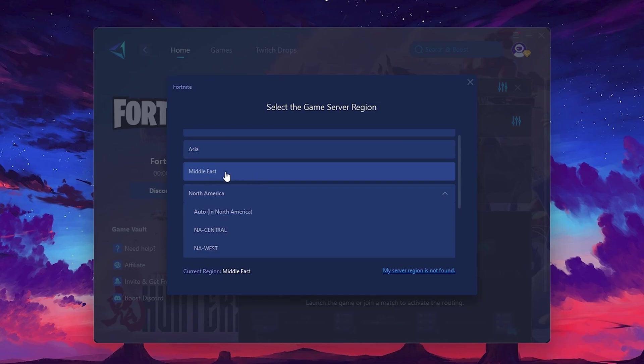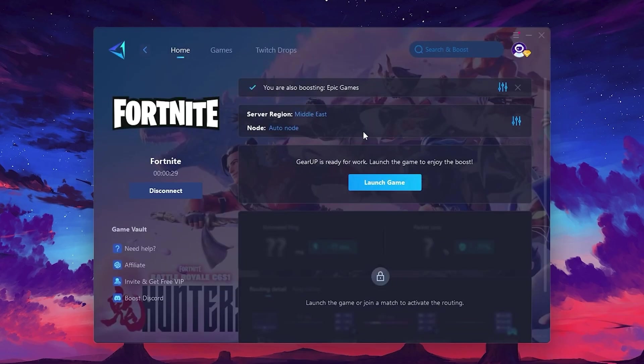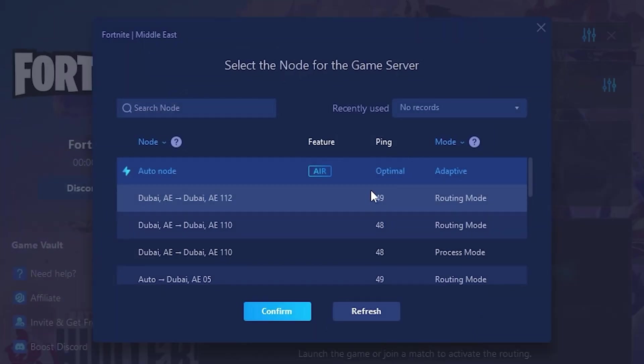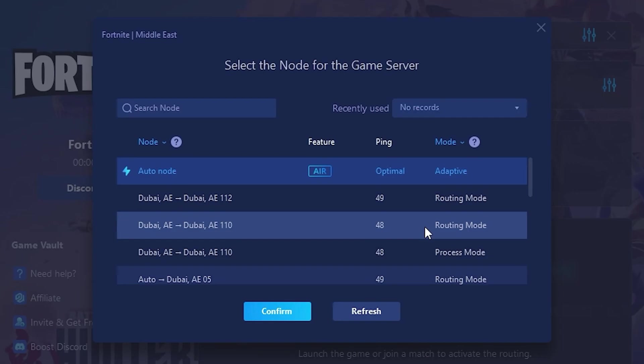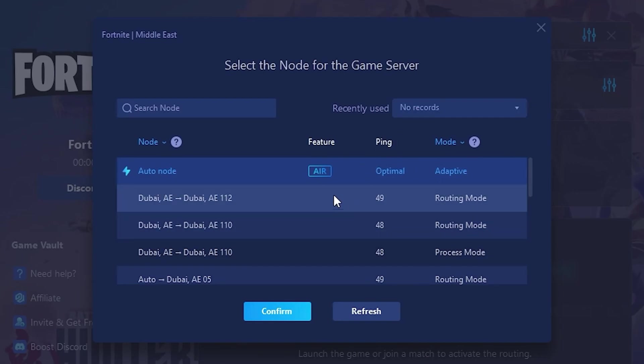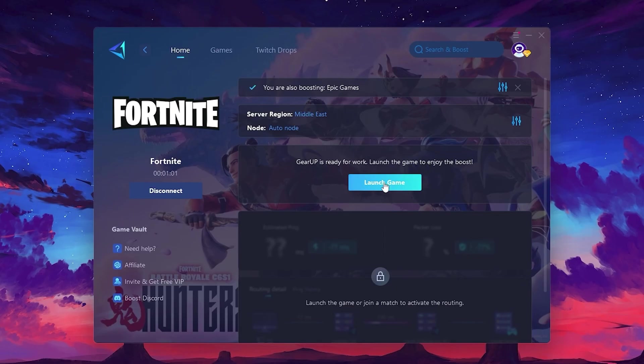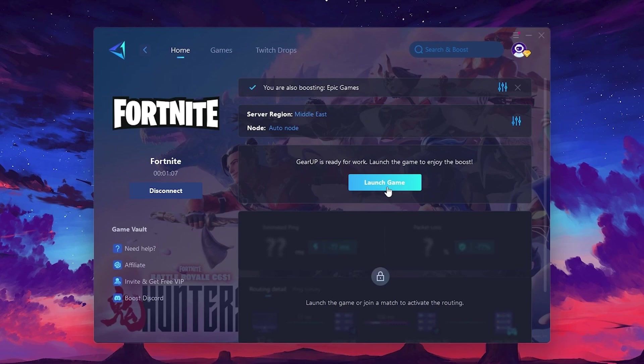After selecting the server, close the window. Now go to the Not tab where you'll see a list of servers available in the Middle East. Choose the nearest one or let Gear Up automatically pick the best server for you. I recommend setting it to Automatic for the best results. Finally, close the window and launch your game using Gear Up Booster.